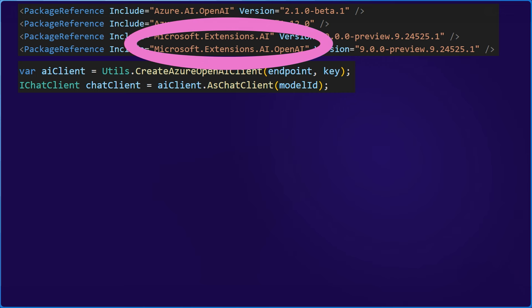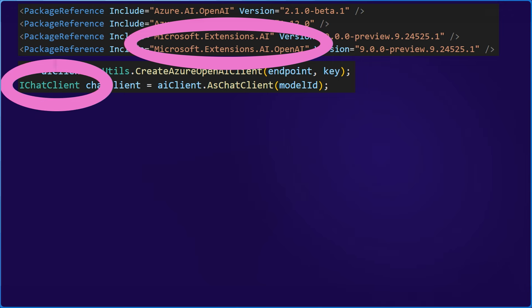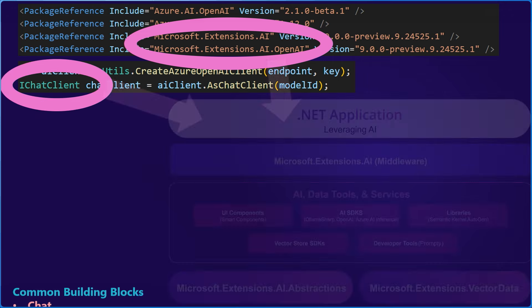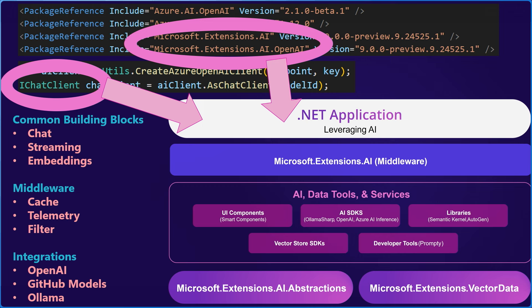I want to point out that this Microsoft.Extensions.AI IChatClient is part of what we recently announced. The idea is there are common building blocks to intelligent applications — things like chat, streaming chat, and embeddings — that we can formalize in a set of standard interfaces and APIs regardless of who is providing those services.